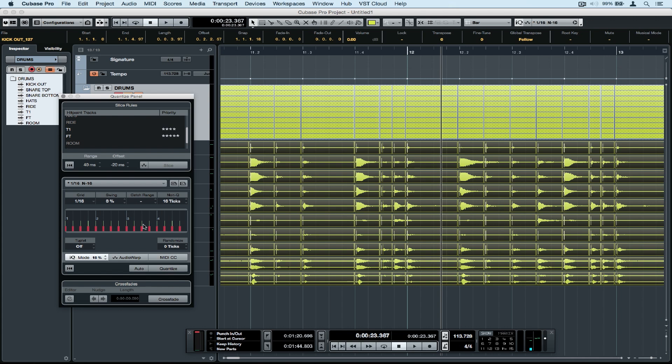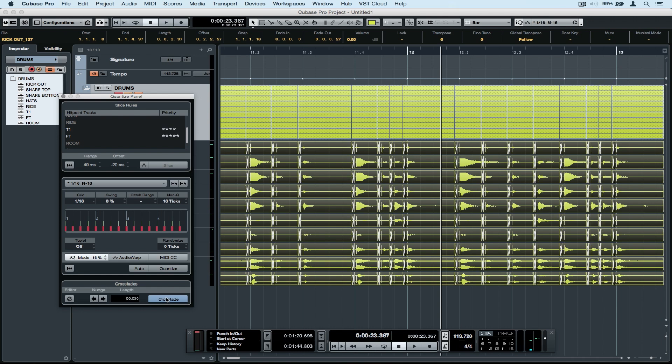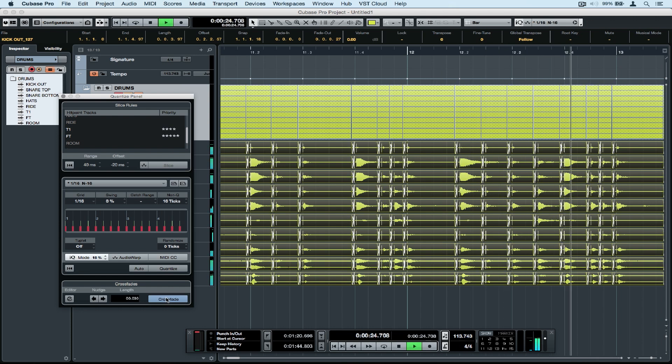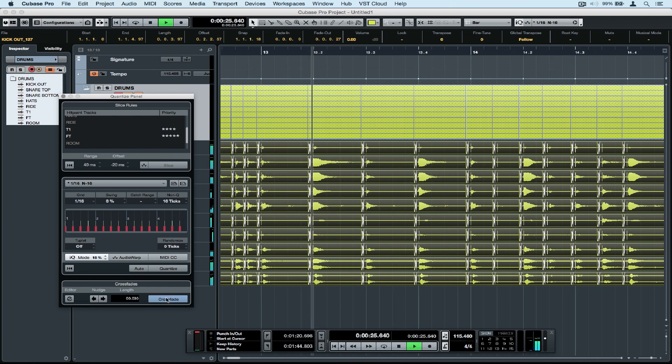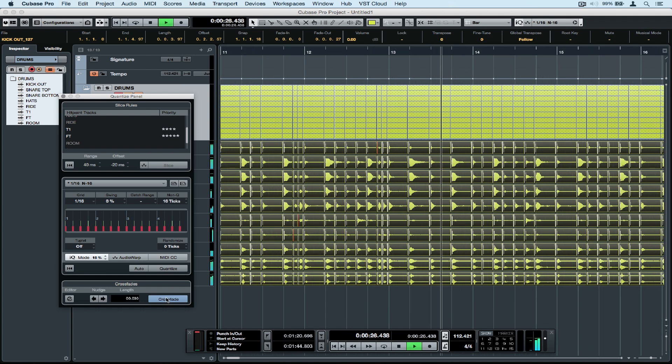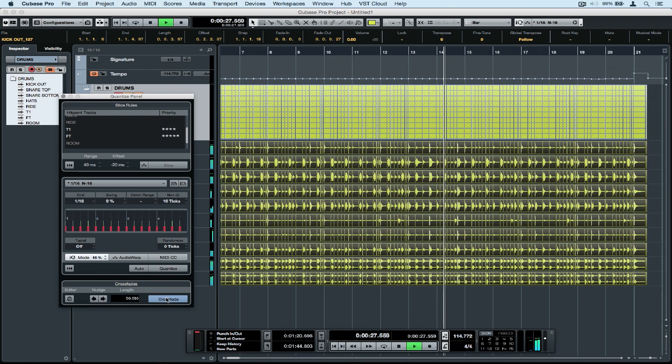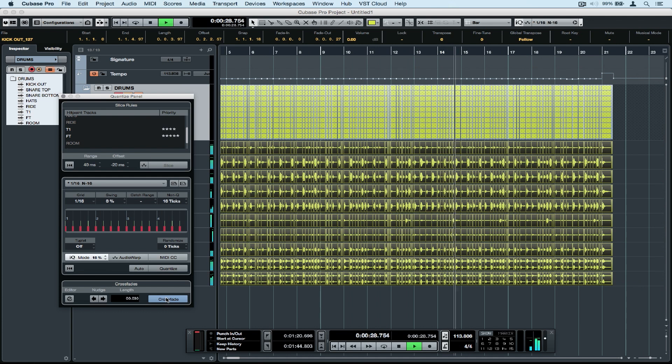A real winner for drum quantizing inside Cubase is the tick functionality. I can increase or lower the ticks to add a red area around the beat. Now this red area is the area that Cubase is going to leave alone with quantizing, so it's only going to quantize what's outside the tick area. This gives us more of a human feel and means that we've got more of a groove in our drum quantizing.